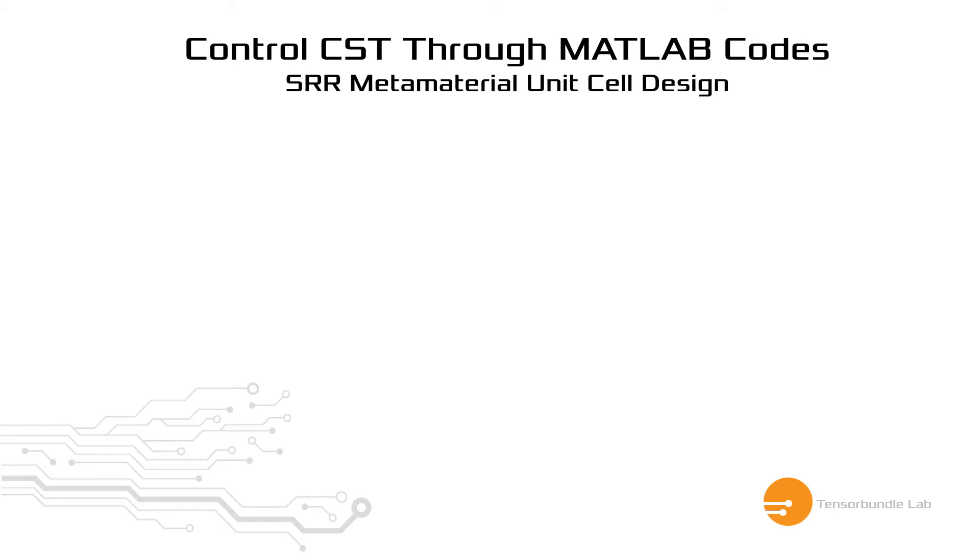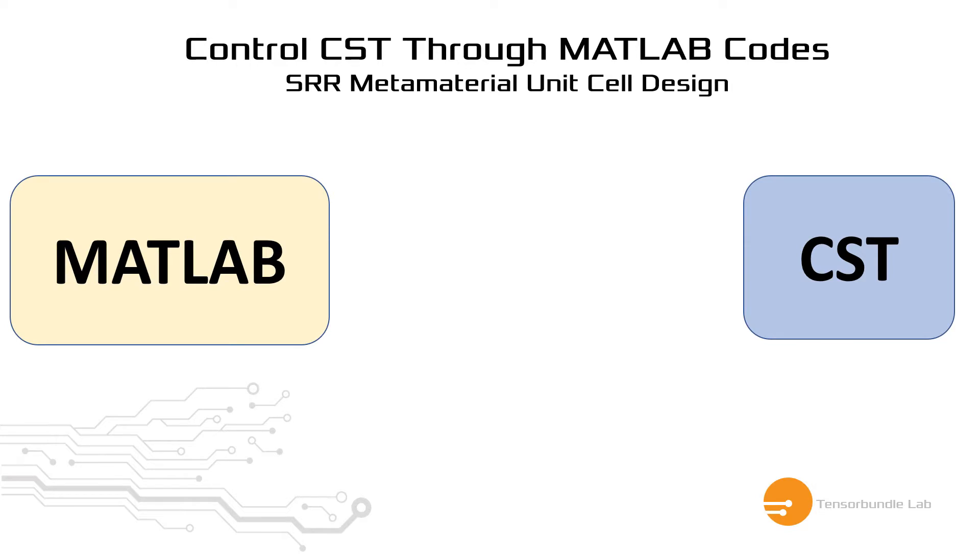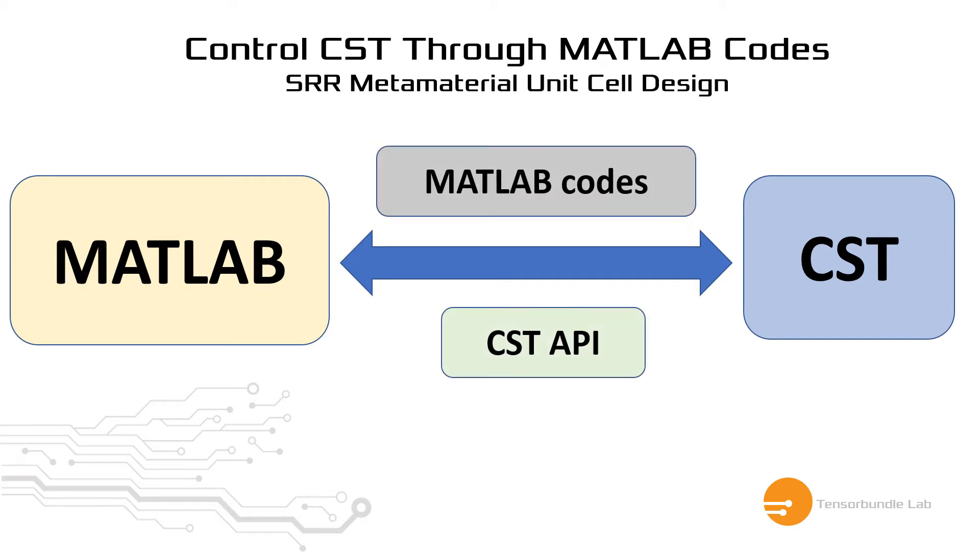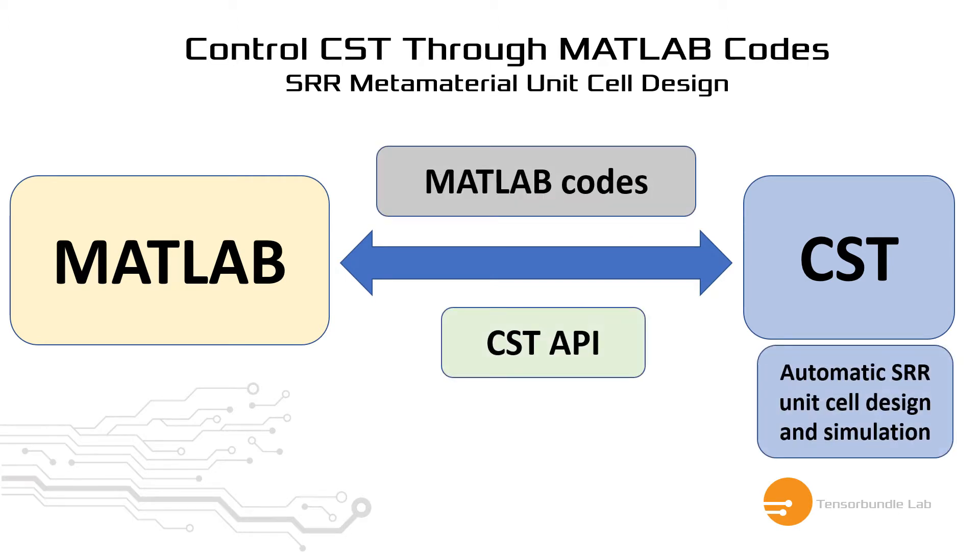There is an inherent feature of CST where we can invoke the CST platform through MATLAB script files and even without opening CST platform, we can design and simulate the structures through MATLAB script files.